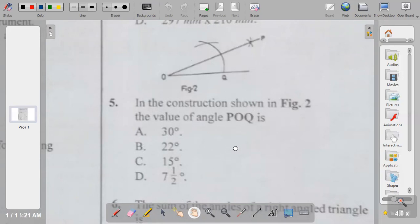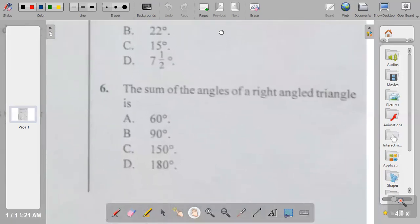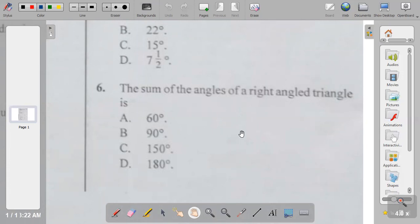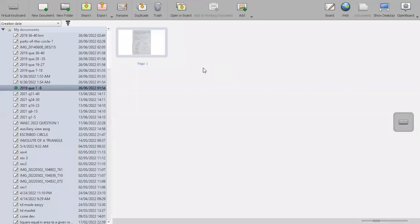Question six: the sum of angles of a right-angled triangle. A right angle is 90 degrees, so the answer to question six is B.